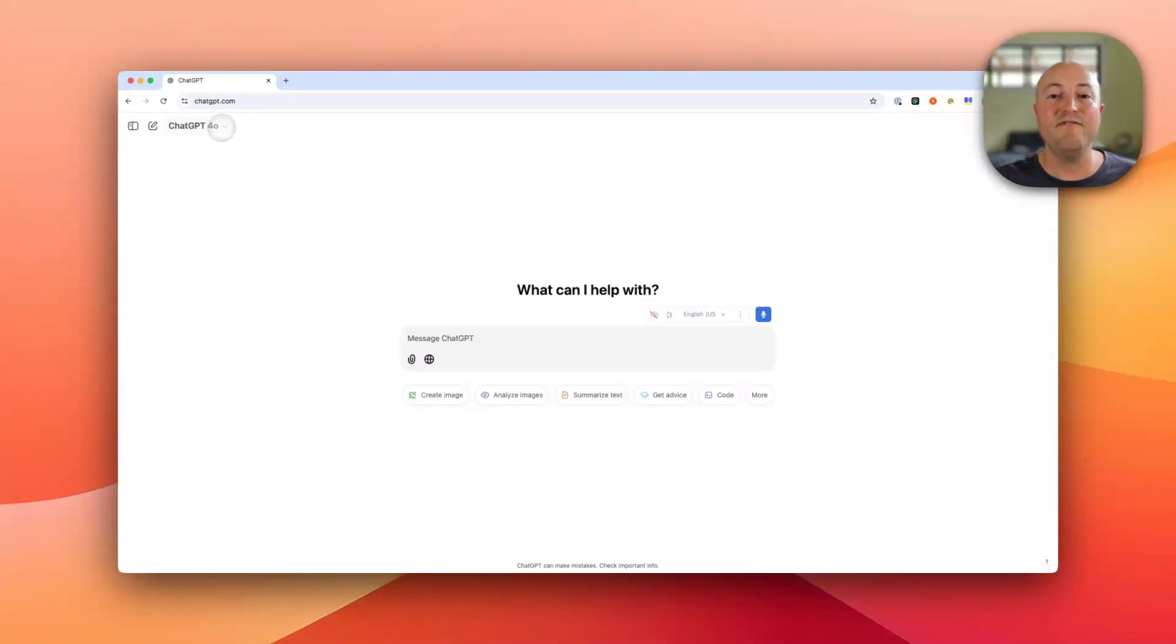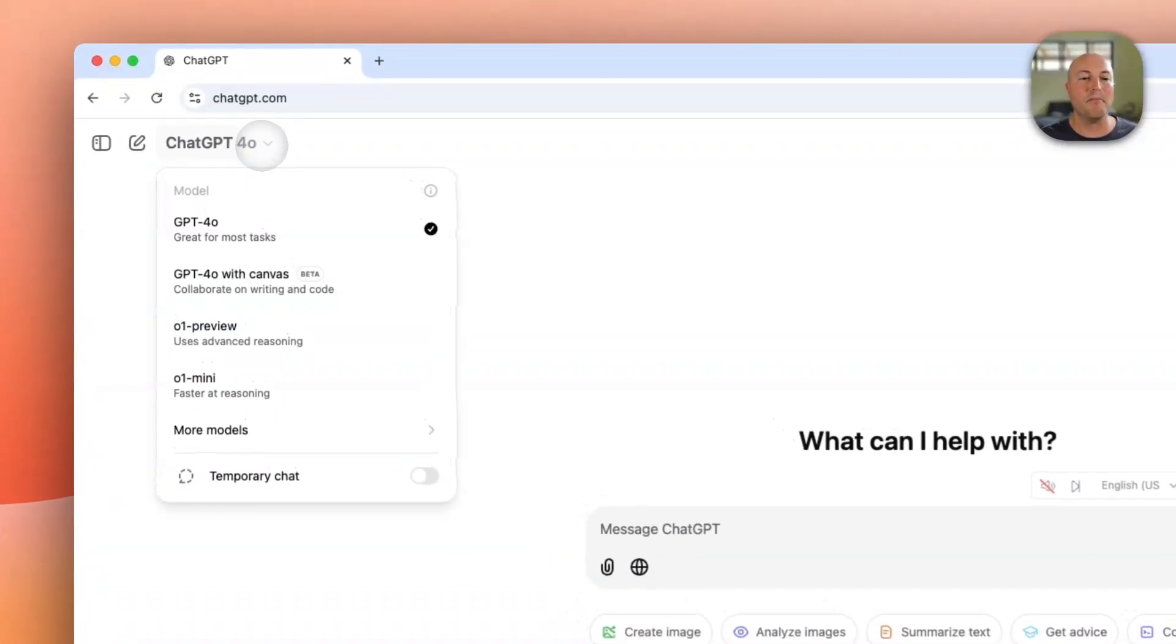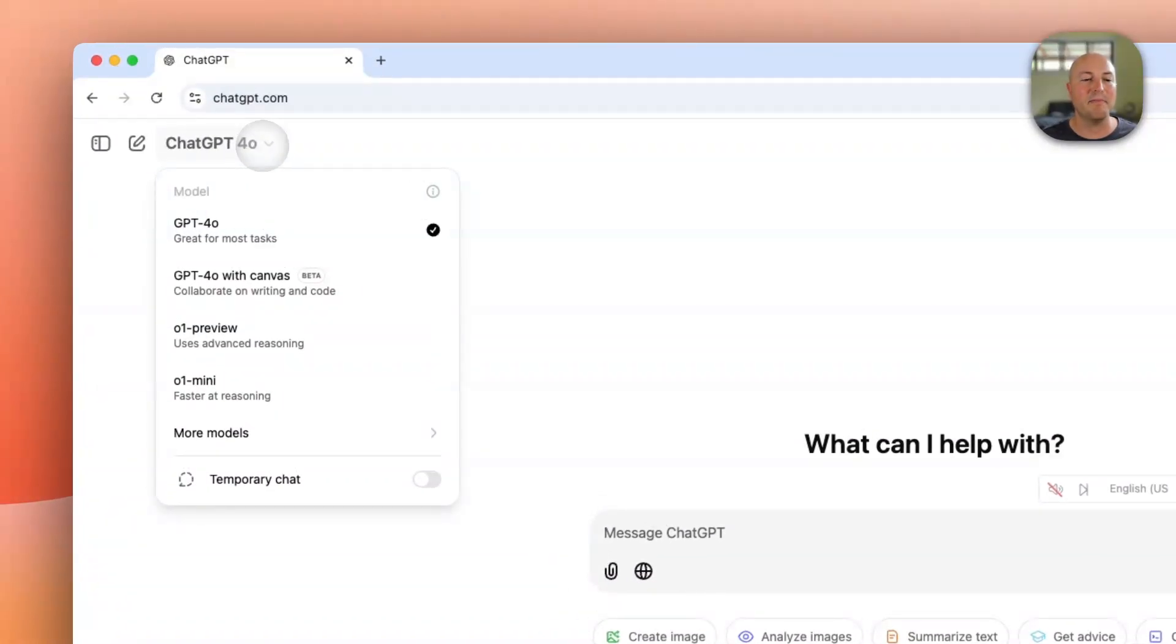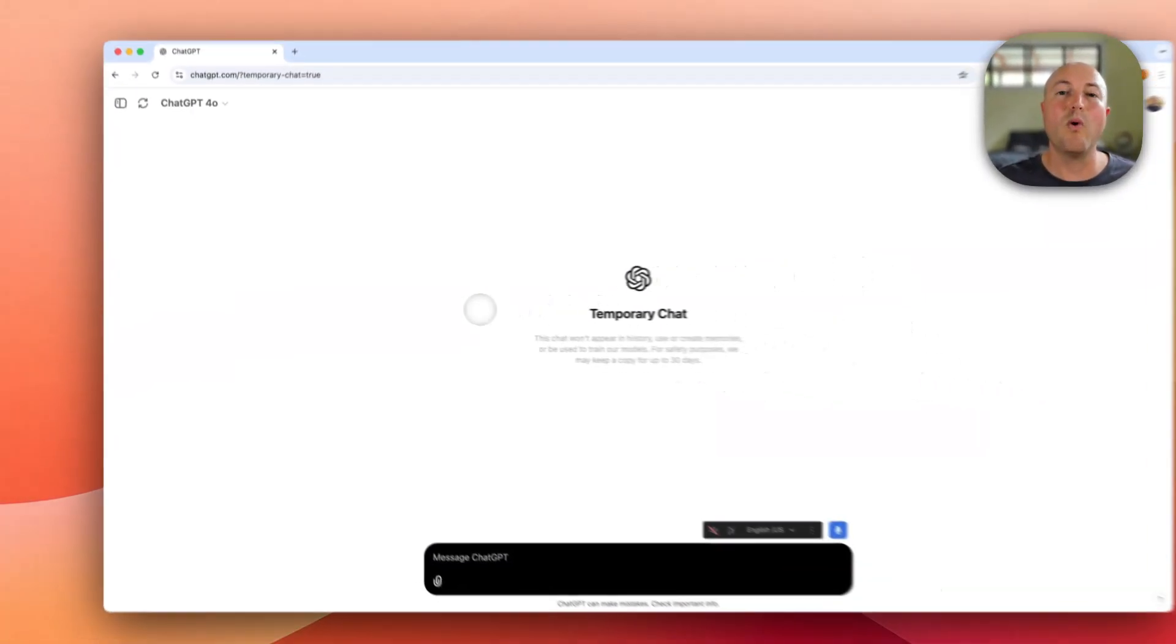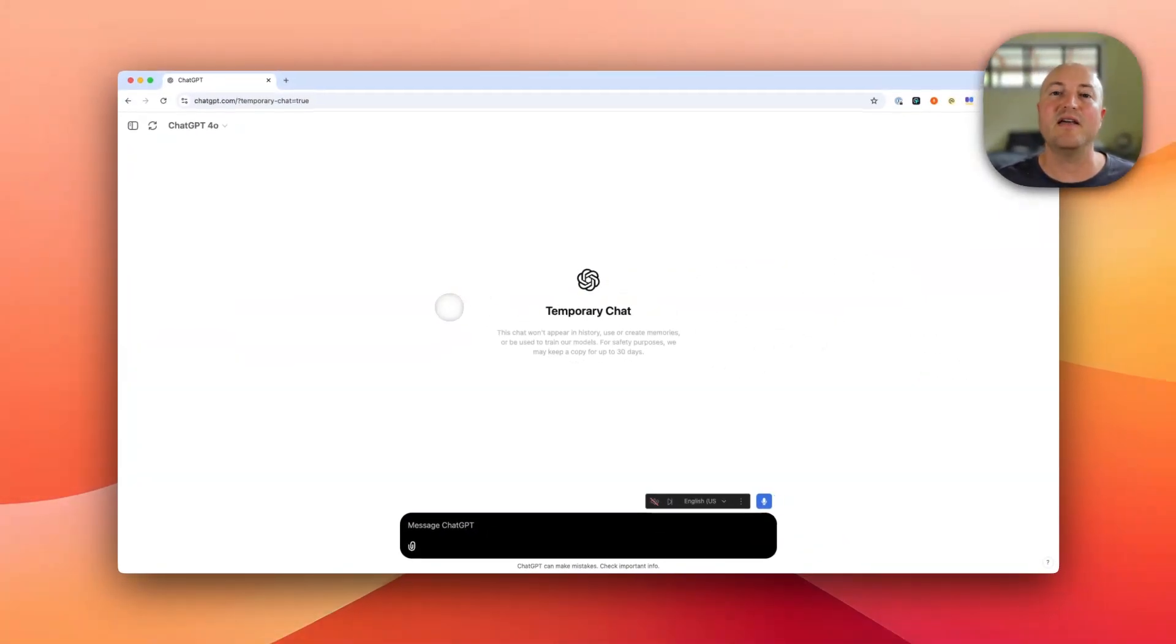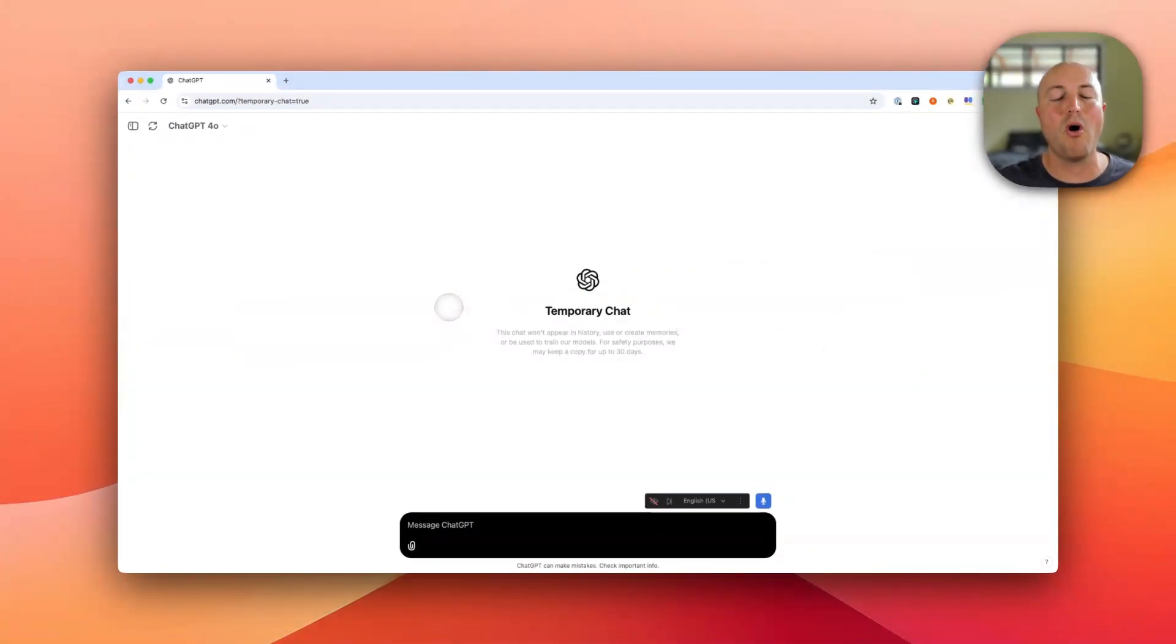If you would like to use a chat without leveraging these memories, just click on the model on the top left and go to temporary chat. So when you use a temporary chat, it won't use any of the memories, nor will it store any new memories.